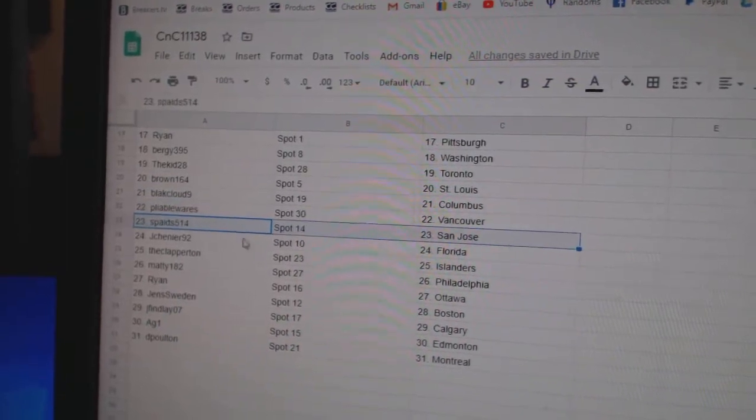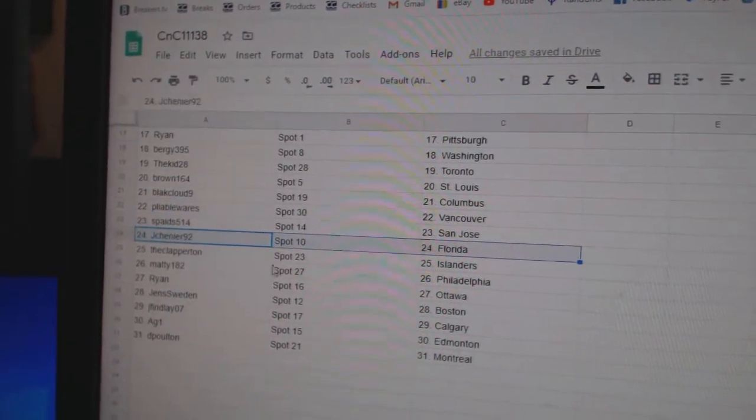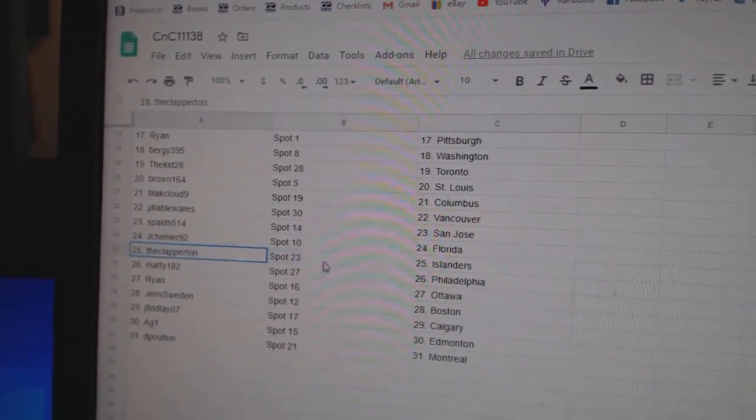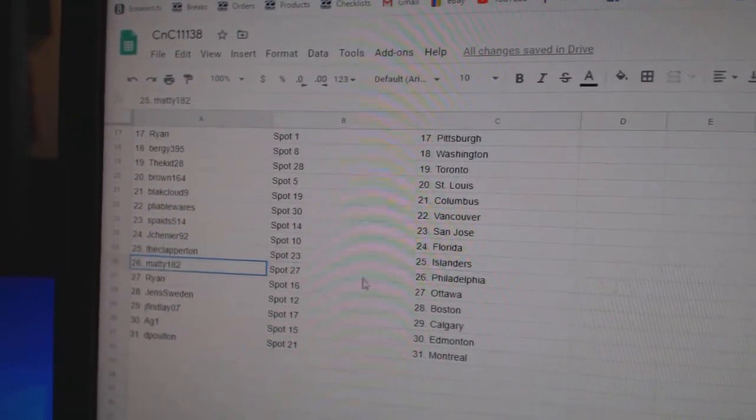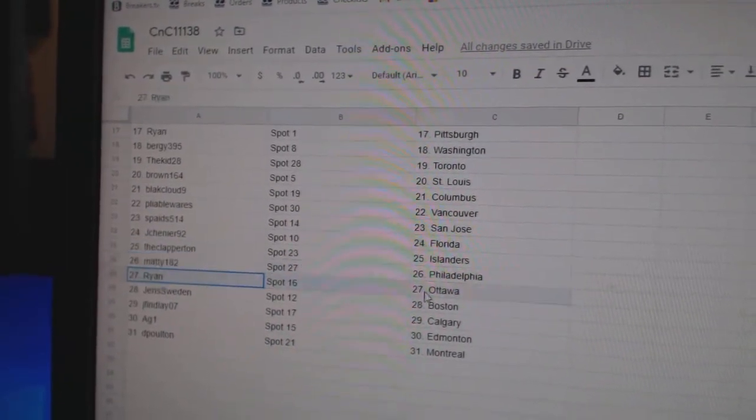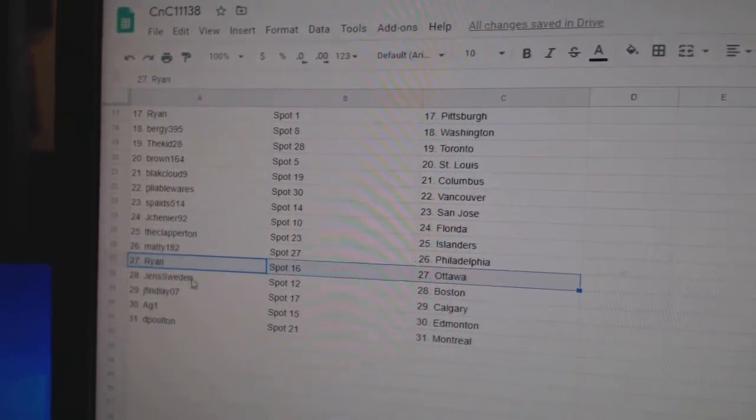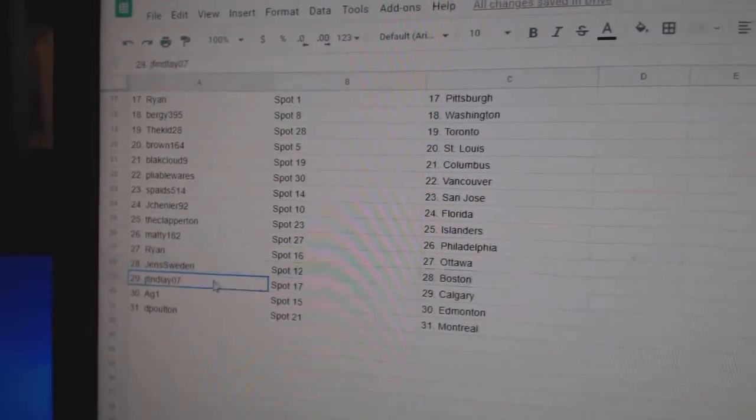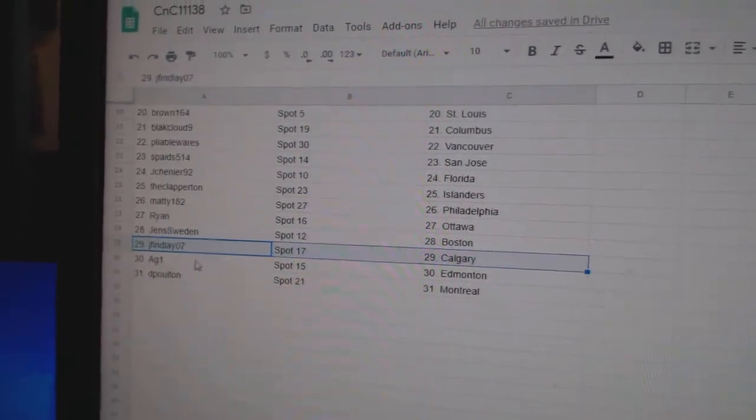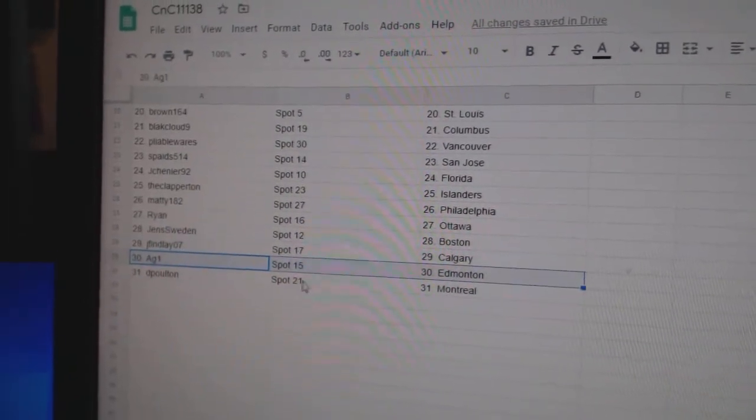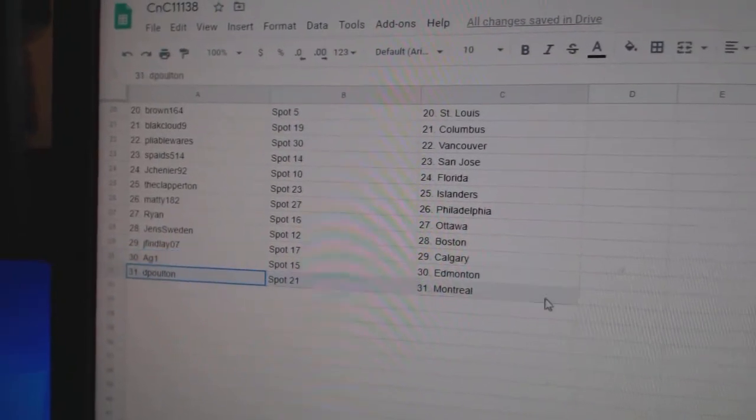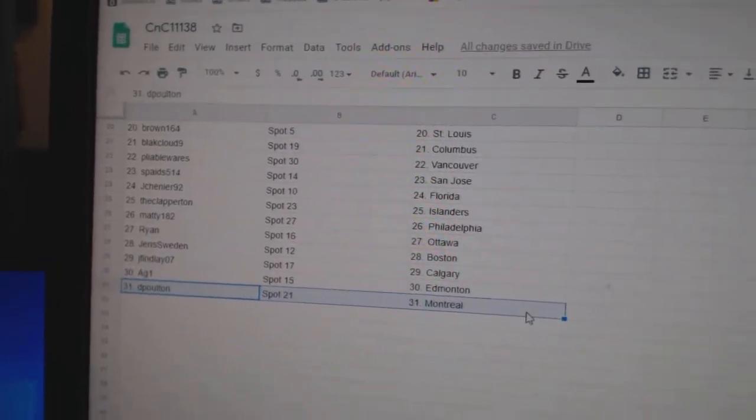Pliable Vancouver, Spade San Jose, Jay Chenier Florida, Clapperton Islanders, Maddie Philly, Ryan Ottawa, Jens Boston, Jay Finley Calgary, AG1's got Ed Money, and Deep Holt in Montreal.